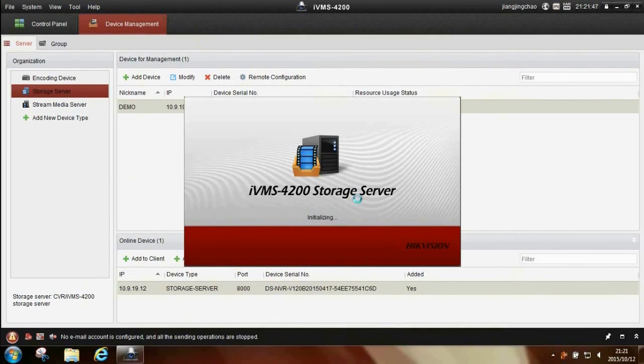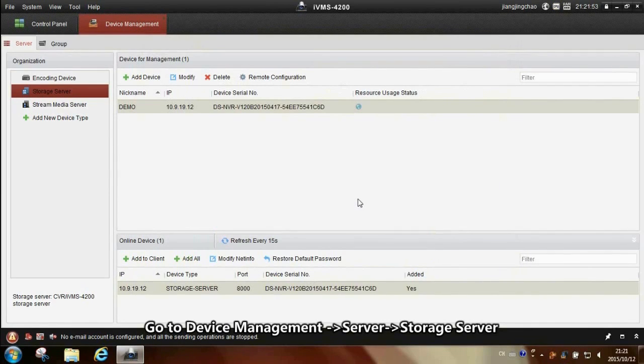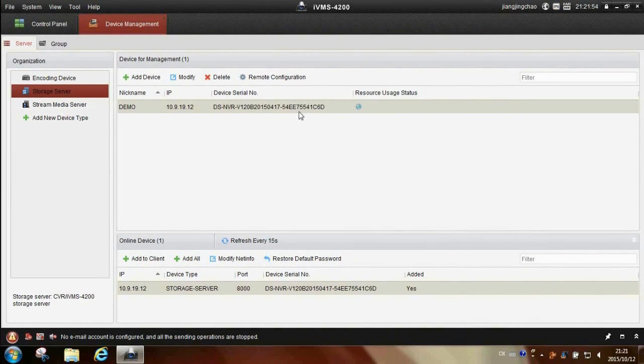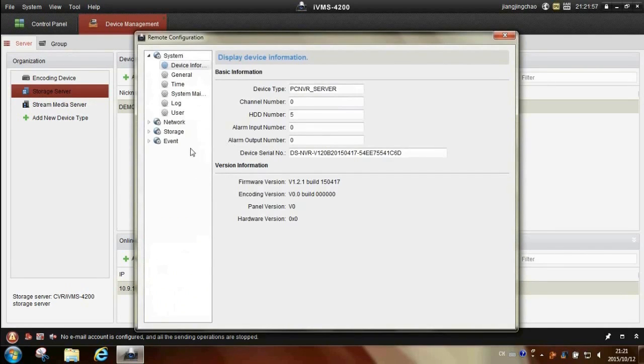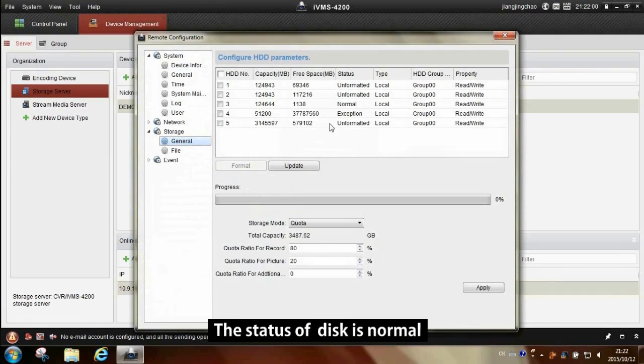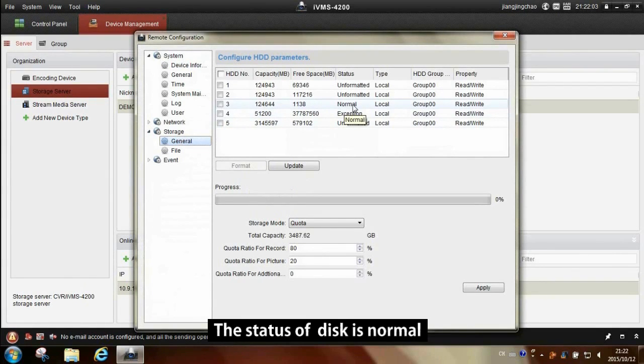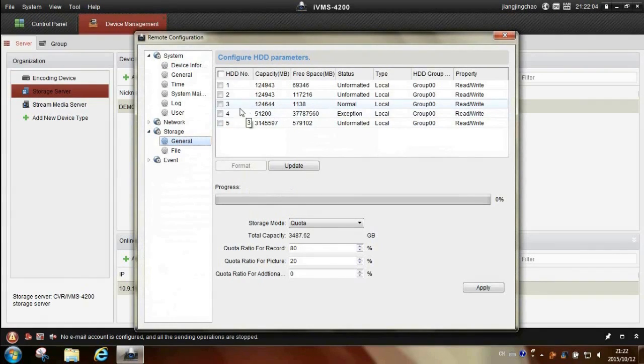Go to device management, server storage server, choose remote configuration, storage, general. Now the status of the disk is normal.